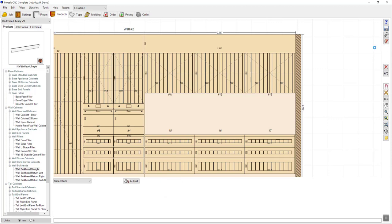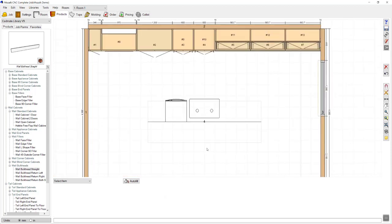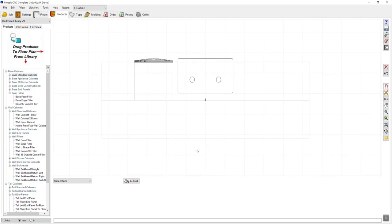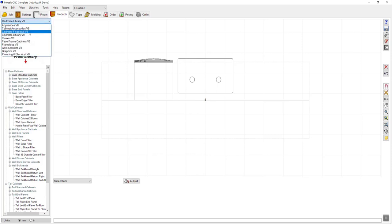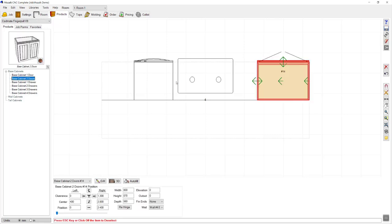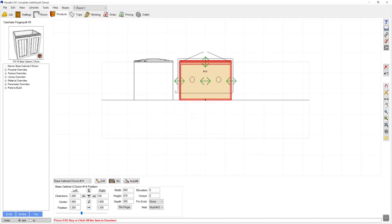Let's go back to the plan view and complete the drawing by filling out the island. For this island design, I'm going to use a finger pull option on the inside edge of the island. I'll navigate back to cabinet finger pull, select a two-door option, drag that out, bump it against the dishwasher and align it with the sink. I can then stretch that to the size I need or simply type in the available space.